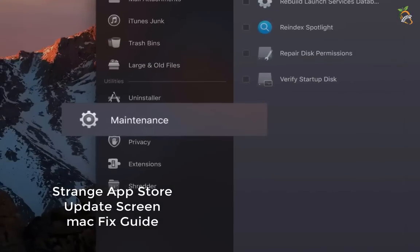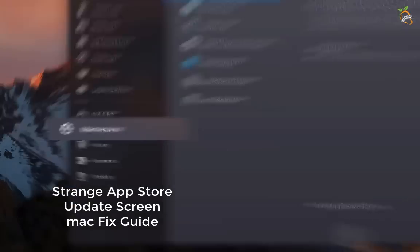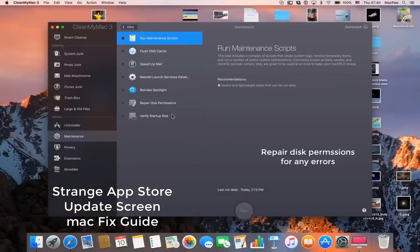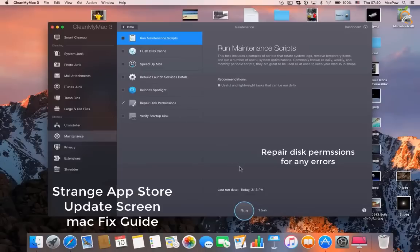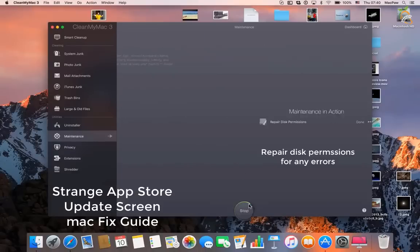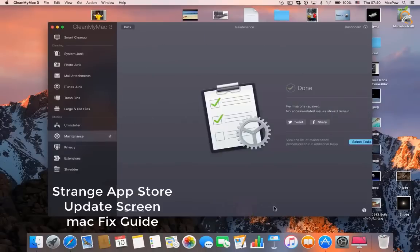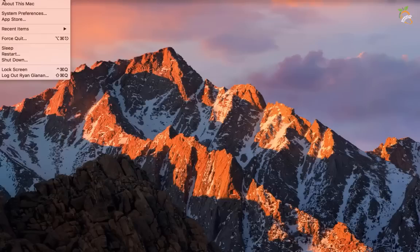Repair disk permissions for any errors. Remove all startup items.